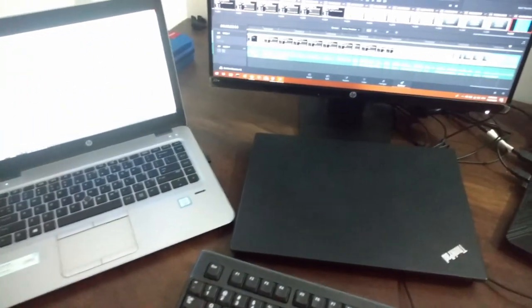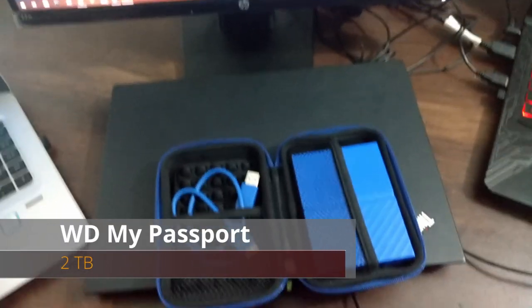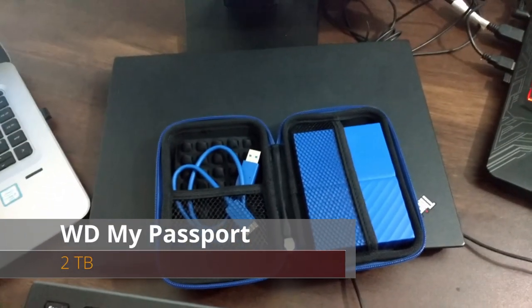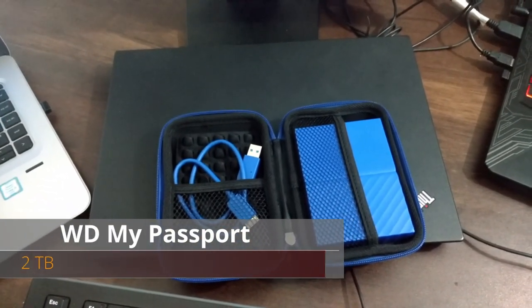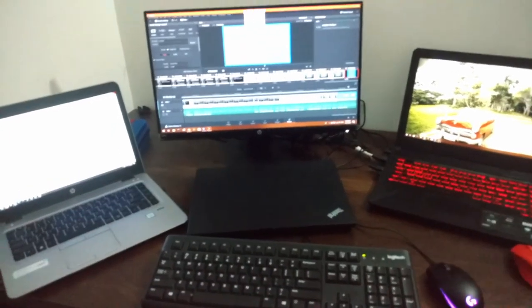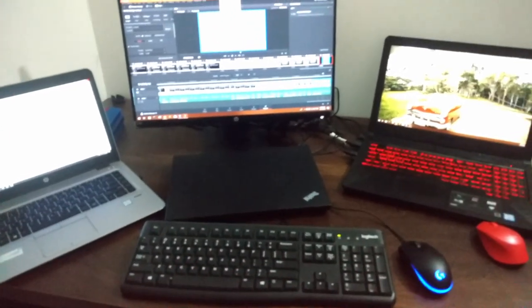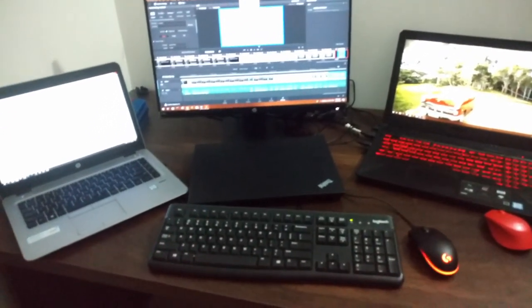This is the WD 2TB hard drive that I use to take my data backups regularly. For the mic I use Boya, and I cannot show this because I'm already recording with that right now.